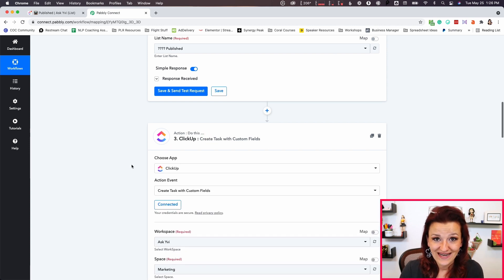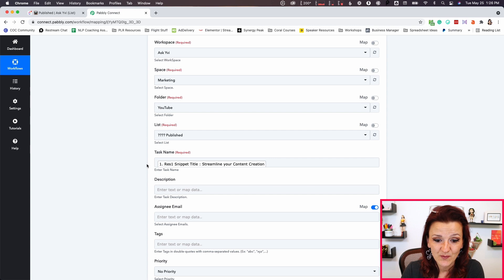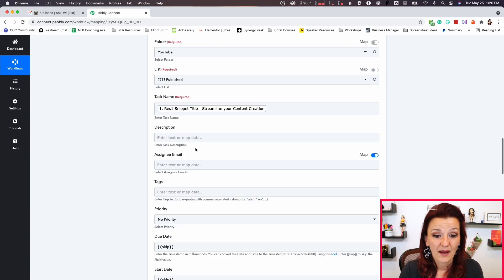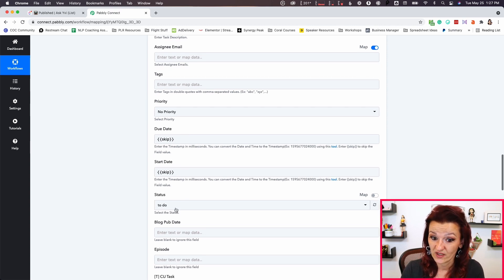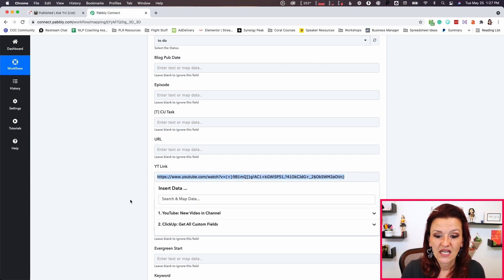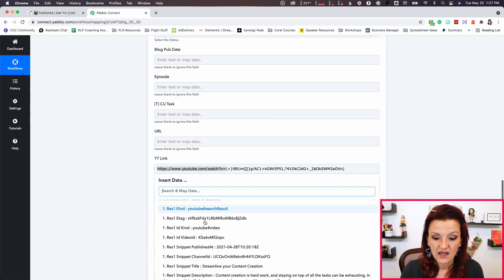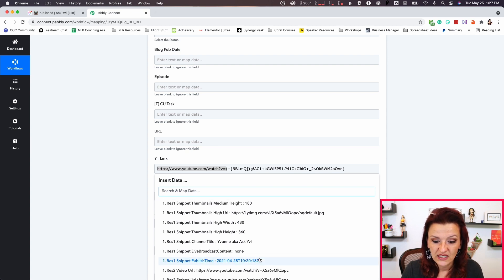Then it creates a task in ClickUp — as you can see, in this workspace, in my marketing space, in my folder YouTube, in the list published. The task name is pulled from my YouTube video title. We are also pulling in the description. We are skipping the due date and start date, and setting this to 'to do' because we need to start working on it. This is one of the reasons I use Publi over any other automation software — we are pulling in the YouTube URL, which is a combination of the youtube.com/watch piece and then the actual URL pulled from YouTube.